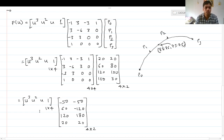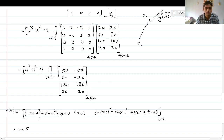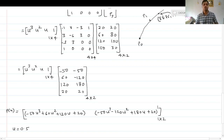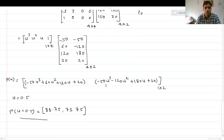Multiplying [u³ u² u 1] (1×4) by the 4×2 result gives a 1×2 matrix. The x equation is: -50u³ + 60u² + 120u + 20, and the y equation is: -50u³ - 120u² + 180u + 20. These are the x and y equations of the cubic Bezier curve.